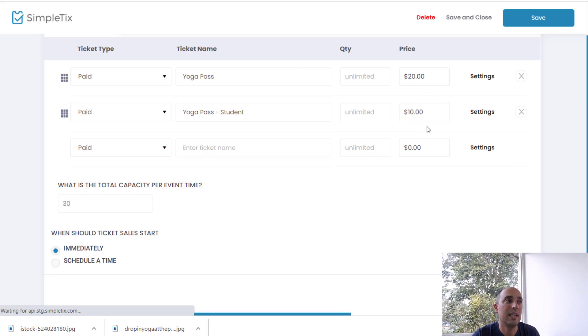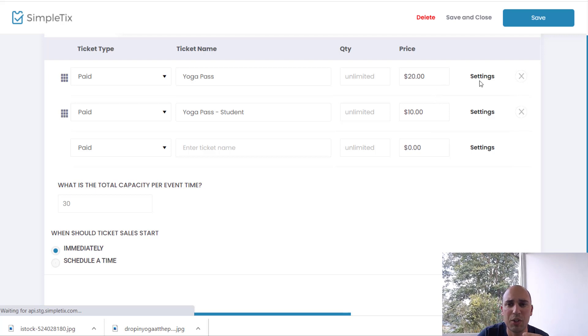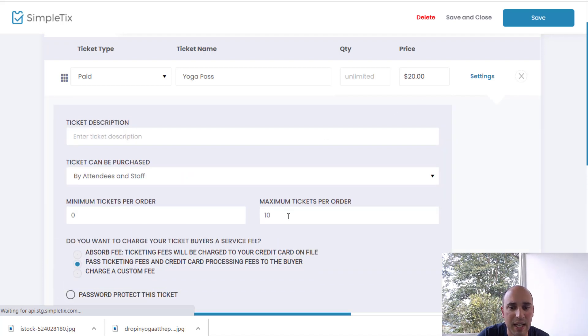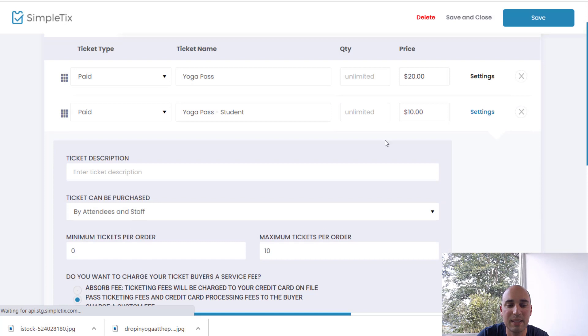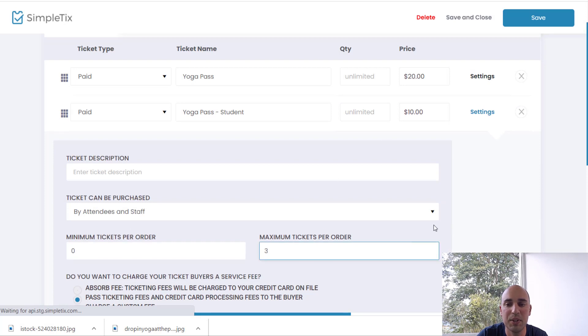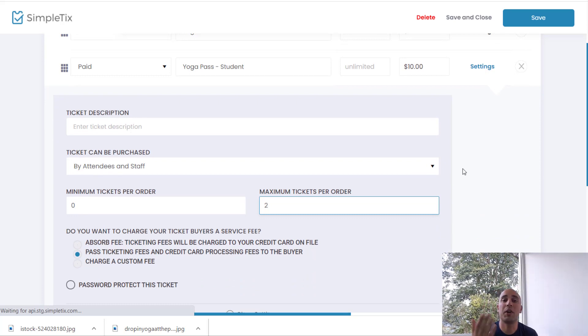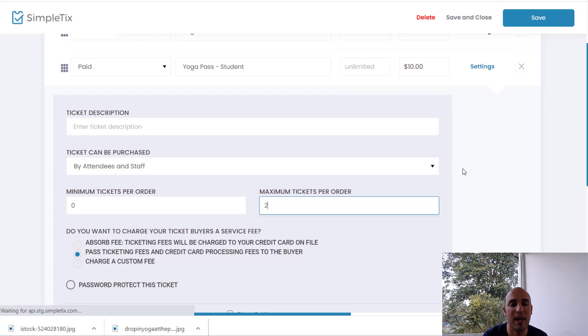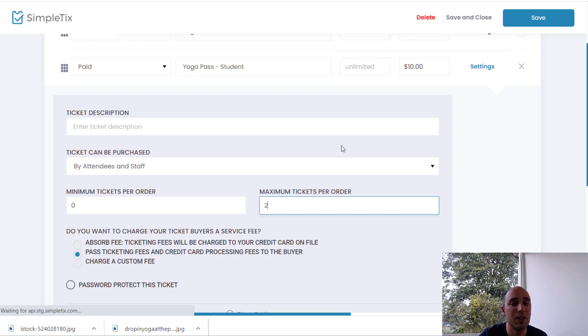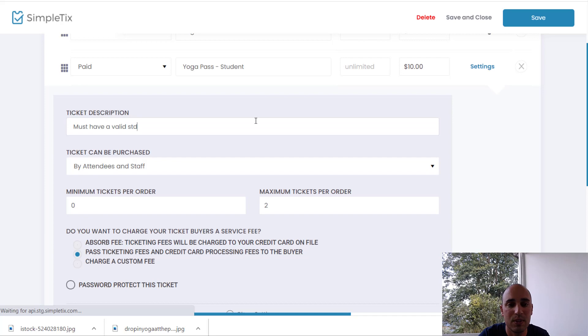And we're also going to limit it to one person can only buy up to two tickets at a time. We want to prevent large groups. So go to settings here and I'll say a maximum of two tickets per order for that one. And a maximum of two tickets per order for this one, too. Totally optional. You don't have to do this. And FYI, by default, you're passing over your credit card processing fees and your SimpleTix fees over to your buyer. If you want to absorb them, basically not charge them any fee at all, there's an option to do that. But we won't go that route. Now for students, we want to mention that you must have an active student ID. So I'll mention that over here. Must have a valid student ID.